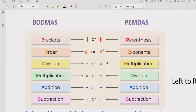The rule says that if your expression contains any parentheses or brackets — square brackets, curly brackets, or rounded brackets — you have to solve that part first in your expression.